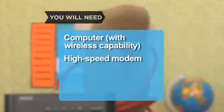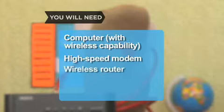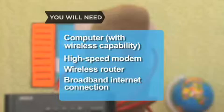You will need a computer with wireless capability, a high-speed modem like a DSL or a cable modem, a wireless router, and a broadband internet connection.